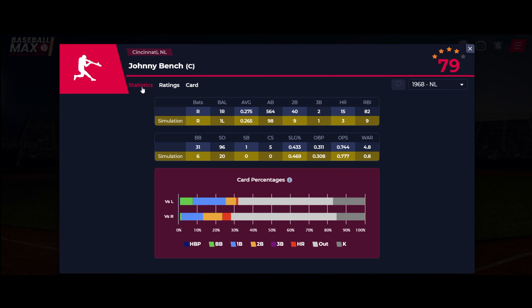The Statistics tab lets you dive into the player's stats. The first line displays their actual statistics from the selected season. If you're within a league environment, a second line will show the player's league statistics as well. Beneath the stats, you'll find the card percentages — a pair of bar charts, one for versus left-handed and one for versus right-handers. These show the percentage chance of the player's results for each at-bat.